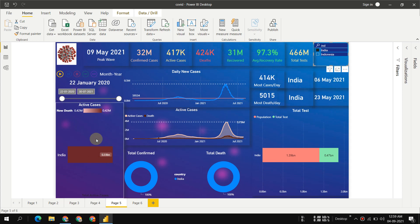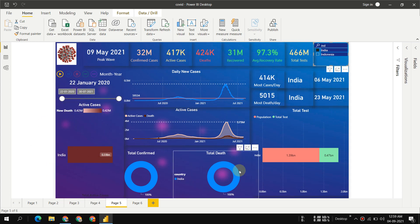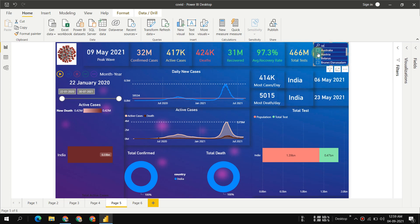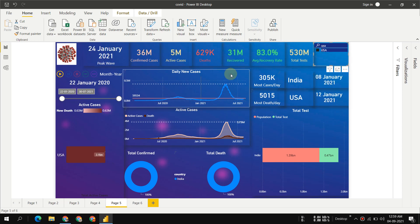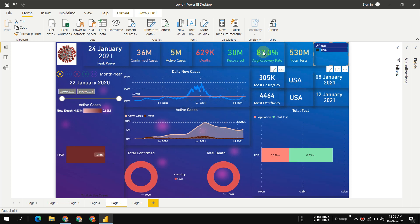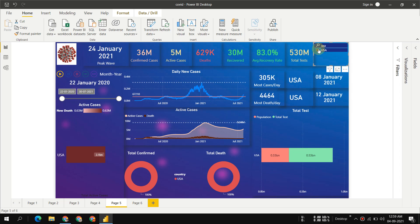We can see all these things - deaths and everything. If we search for USA, this is country-level analysis. For USA we have only 83% recovery rate.